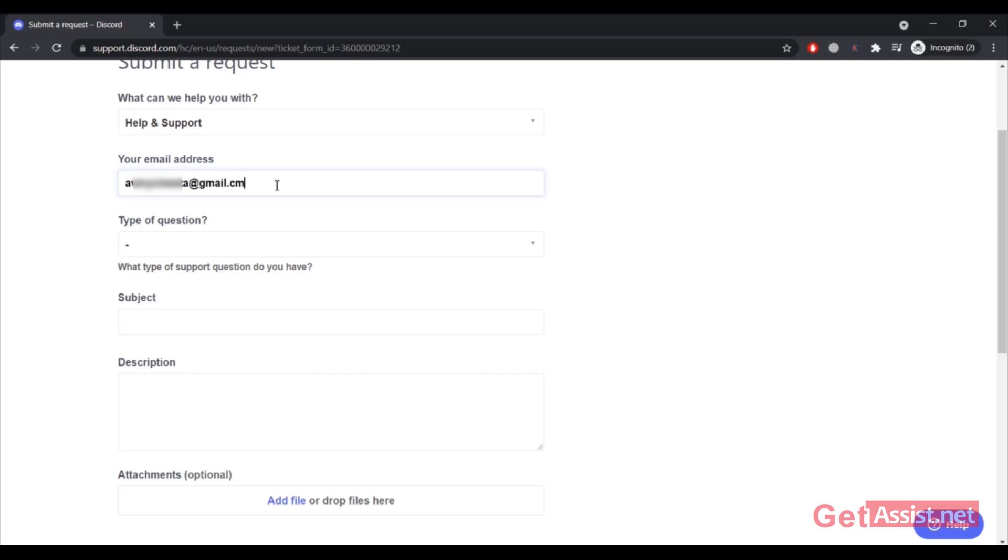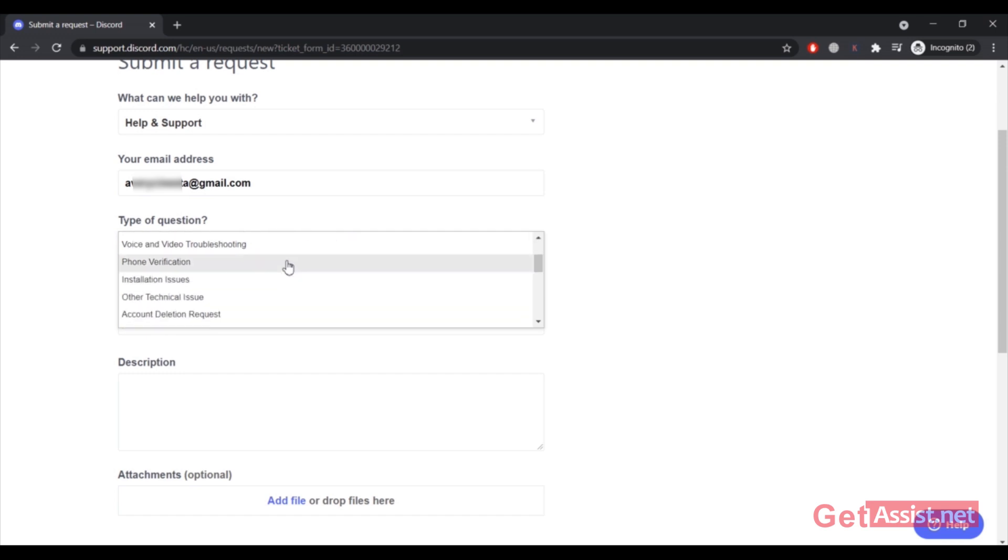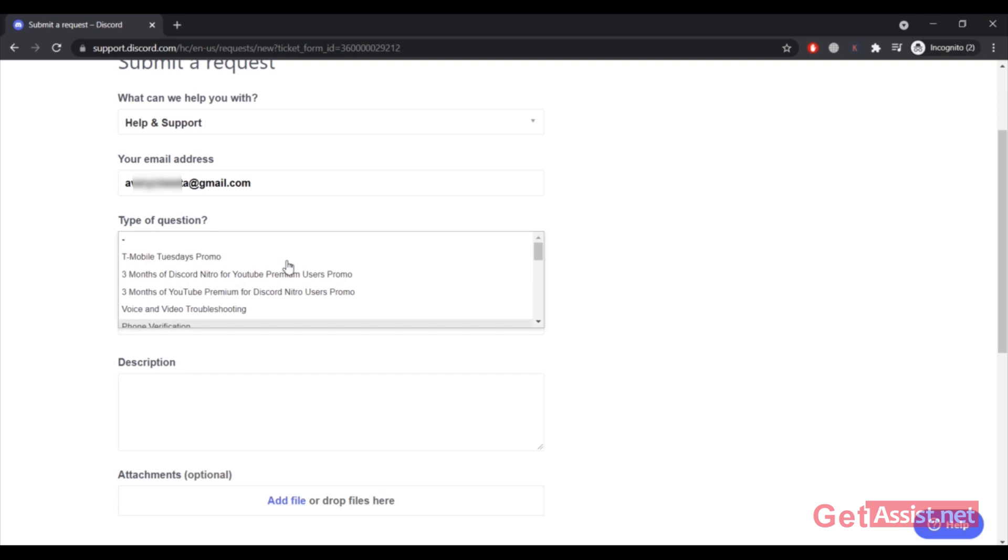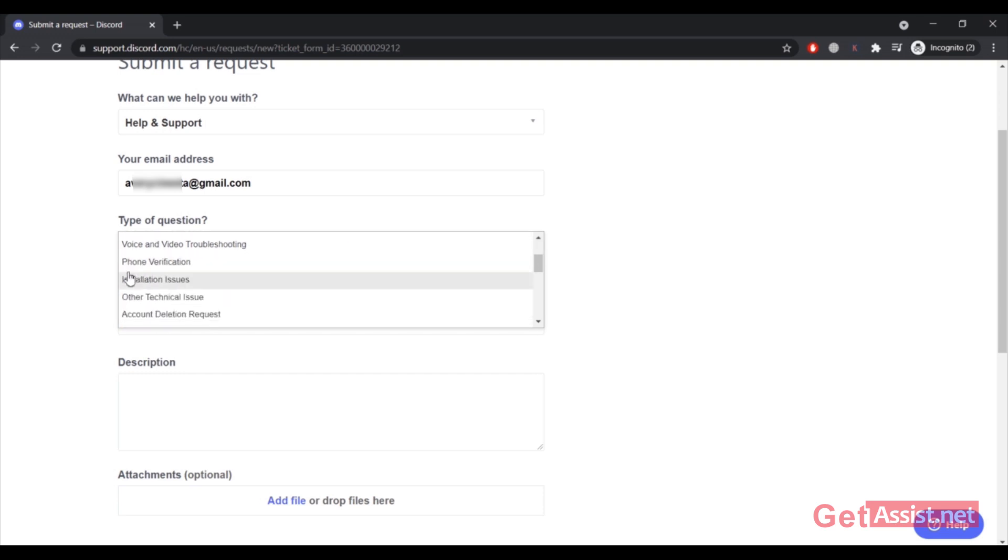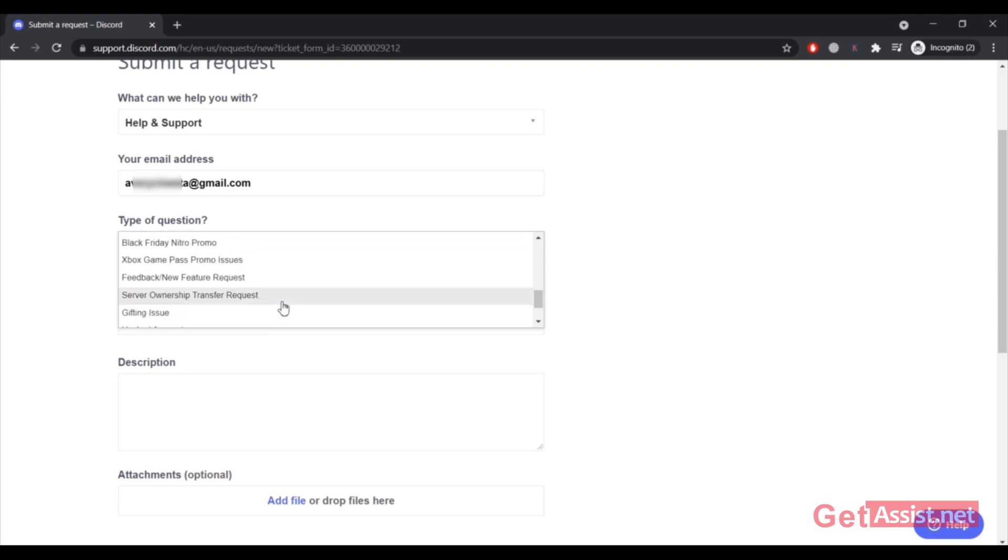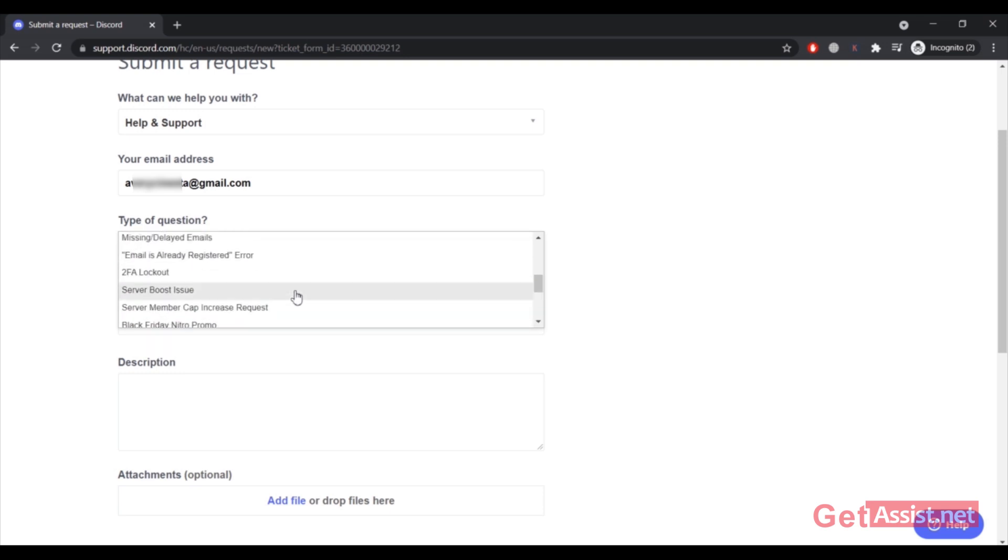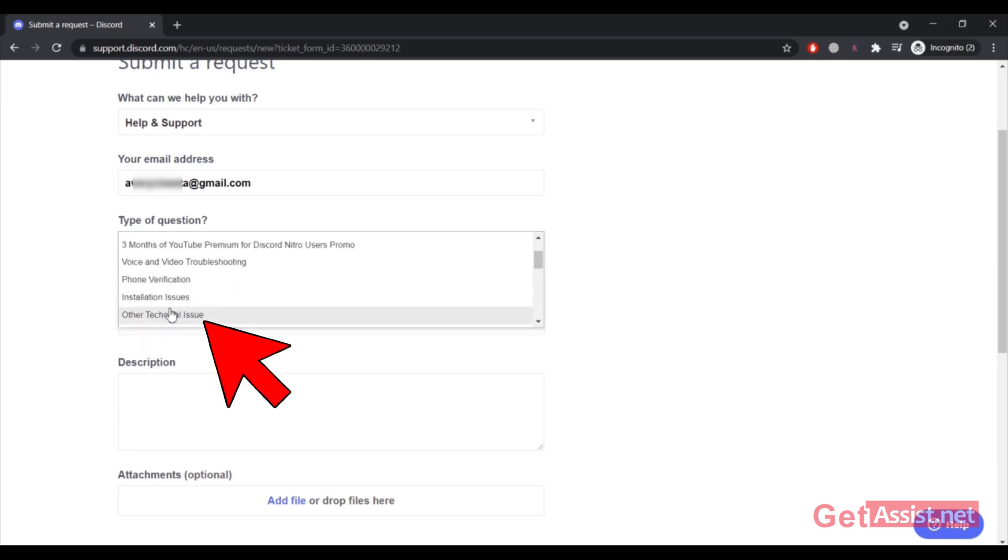Then you have to select your question, the topic you are going to ask from them. Here are some options: Phone Verification, Installation Issues, Other Technical Issue, Account Deletion Request, Forgot Email/Password, Email is Already Registered error, and so on. You can go through all the issues. I'm gonna simply select Other Technical Issue as there is a technical error with my Discord account.